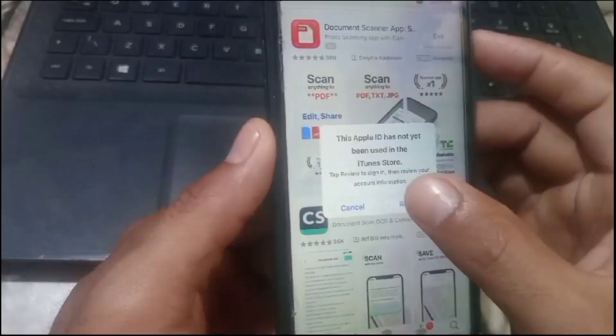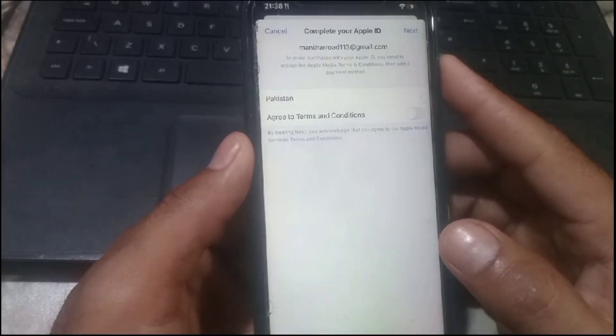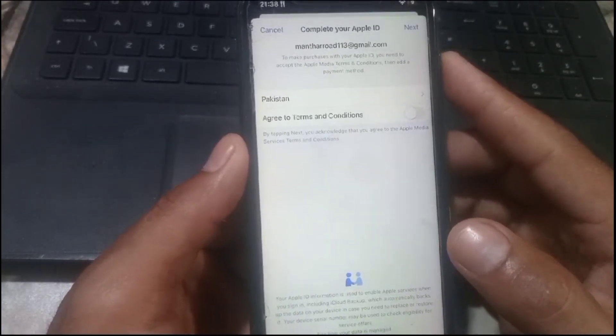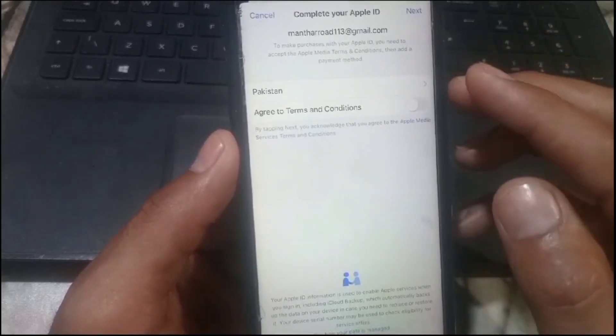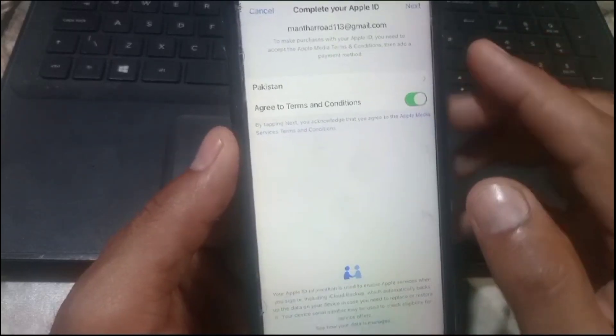Simply tap on Review — here you can see it appears on the screen. You can see here's the option, so guys, complete your Apple ID. First of all, turn on the agreement and conditions.